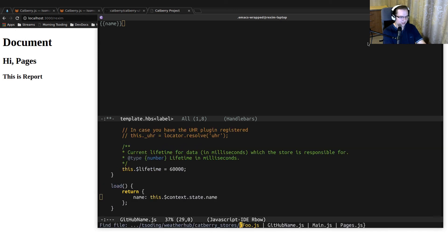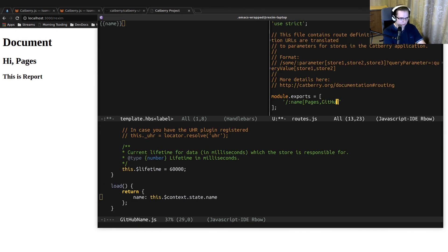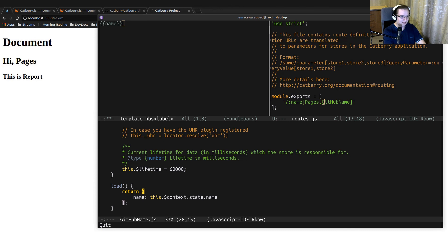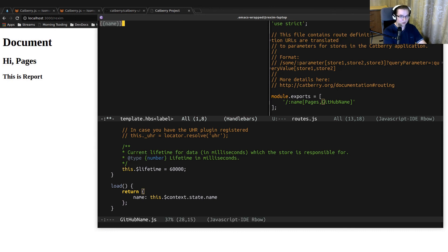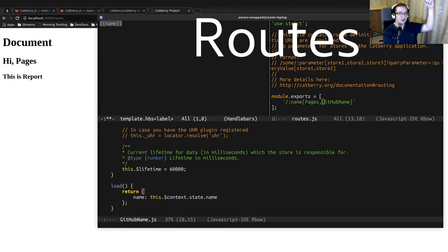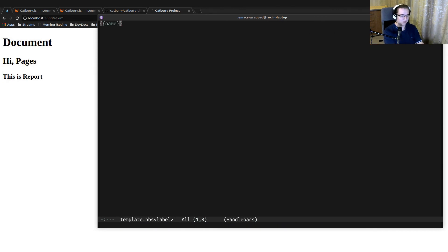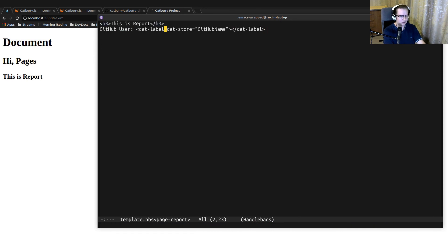Let's open the label component and the GitHub name store. This component will display a name. The name comes from the store, and the store gets that name from the context, and the context takes the name from the routes. When you specify a URI parameter, it can trigger several stores. When we change the GitHub username in the URI, it triggers the GitHub name store, which returns the name as store data, and that data is displayed by the component.